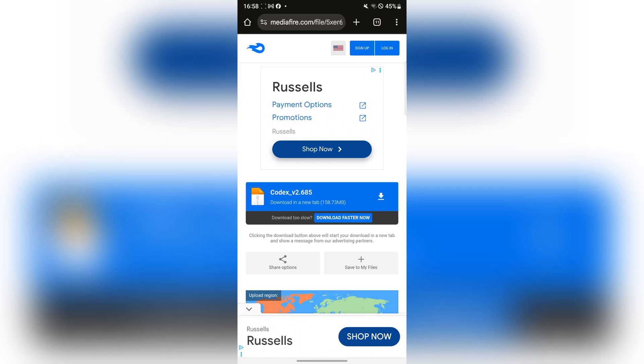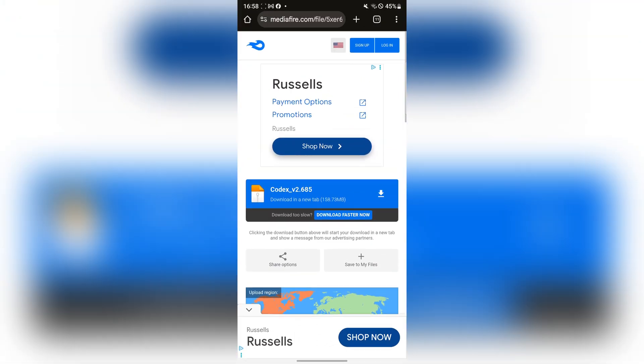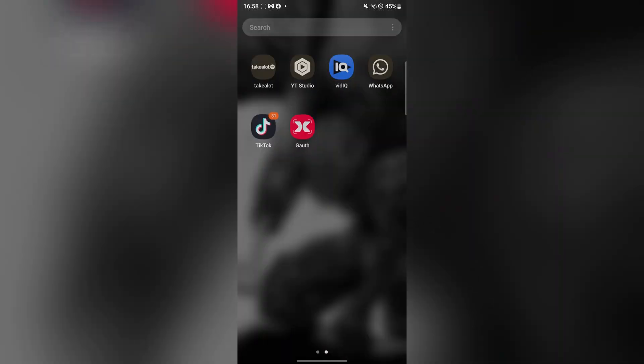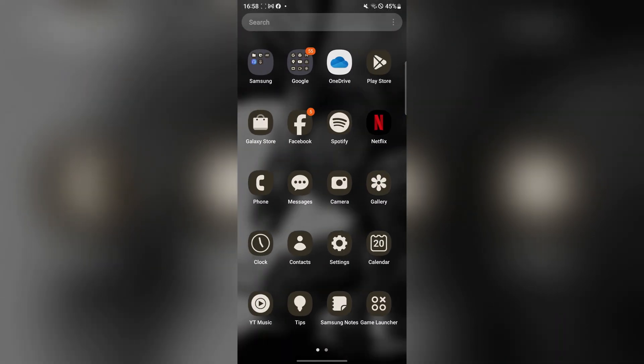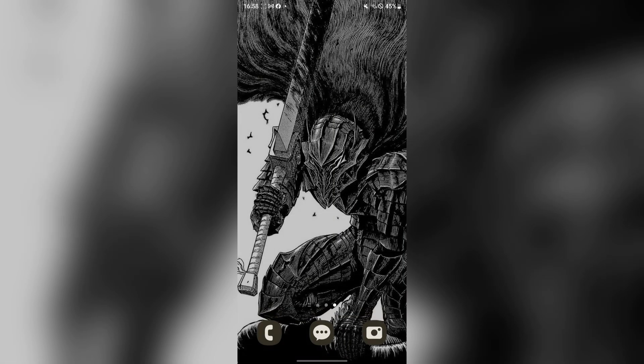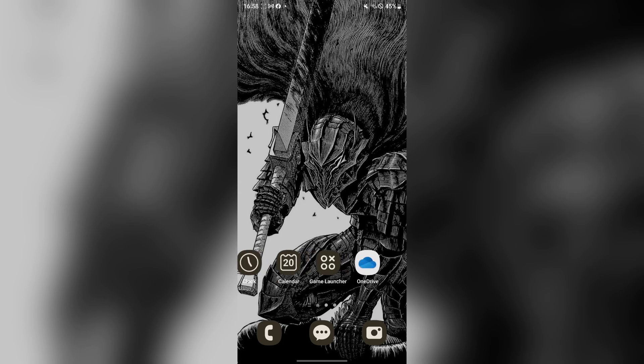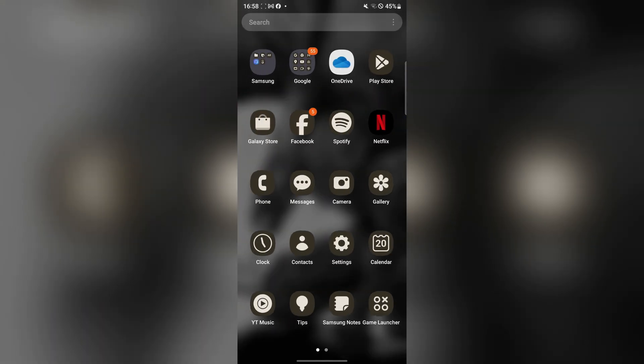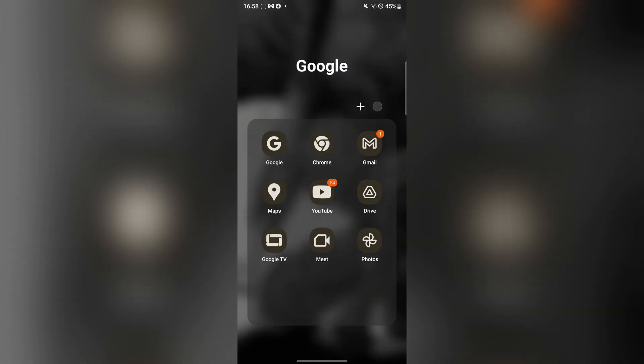Hey there everyone, welcome back to Amazbots. In today's video, I'll be showing you guys how you can download and install the latest version of the Codex executor on your Android device without the need for any PC or root.